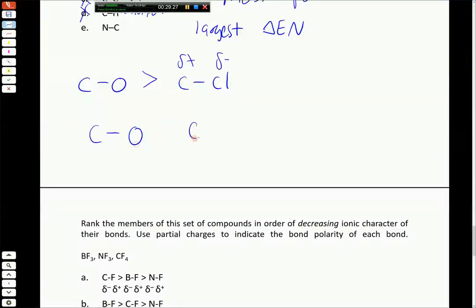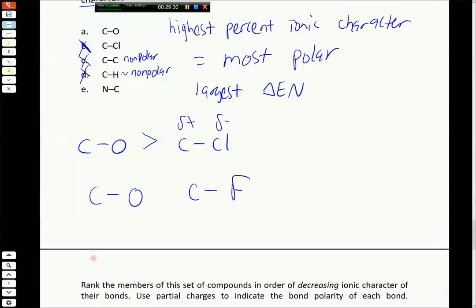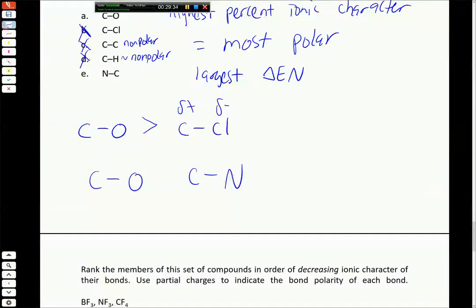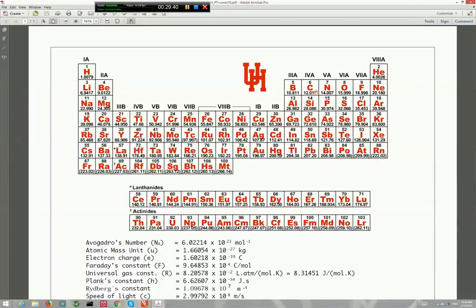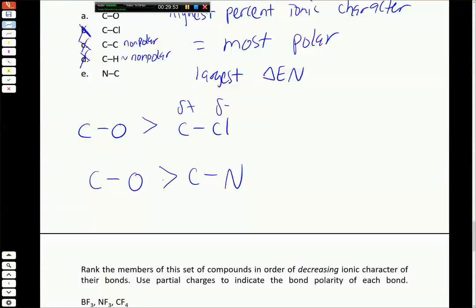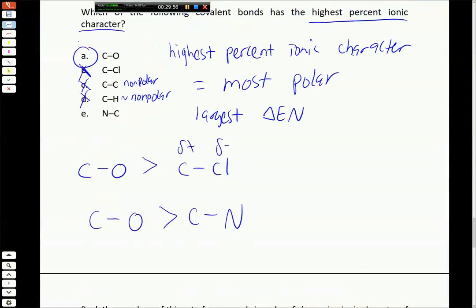Comparing carbon-oxygen to carbon-nitrogen: both nitrogen and oxygen are to the right of carbon, but oxygen has a greater electronegativity difference with carbon than nitrogen does. So carbon-oxygen is more polar than carbon-nitrogen as well. Carbon-oxygen ends up being the most polar bond - highest percent ionic character. Key things to remember: fluorine is the most electronegative element, oxygen is second most electronegative, and the halogens are all more electronegative than carbon.